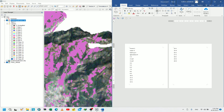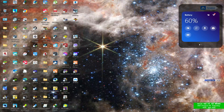Here we have classified the 20 different classes from unsupervised classification into 4 land cover types, and we have done this manually. There was some glitch during recording so please forgive that. Now let's open ArcMap. We'll do the reclassification in ArcGIS as I think it will be easier.